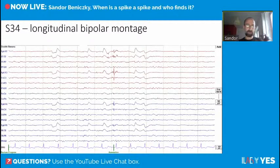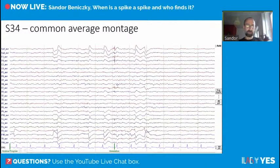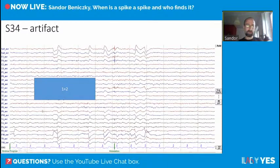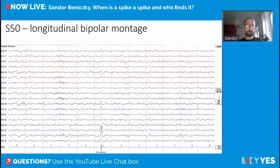Next example: in bipolar montage there is a phase reversal, and in common average montage the voltage map is irregular and doesn't make sense as a brain source. This transient only fulfills two criteria — it's spiky and the wave duration is perhaps different from background. This does not fulfill our criteria for an interictal epileptiform discharge.